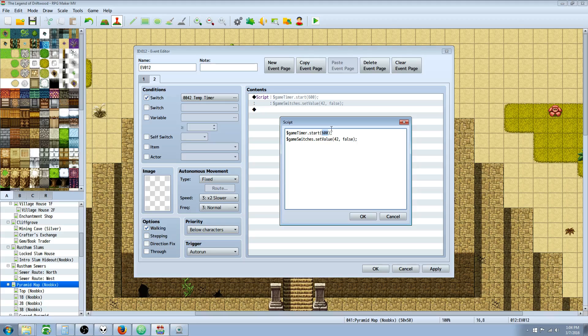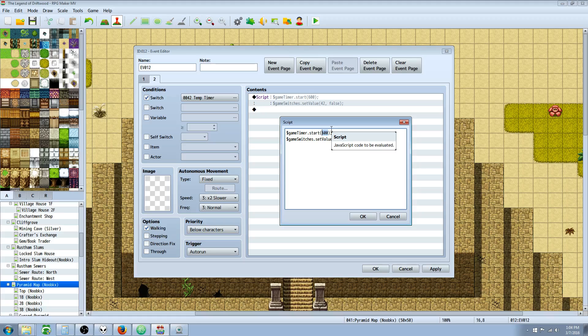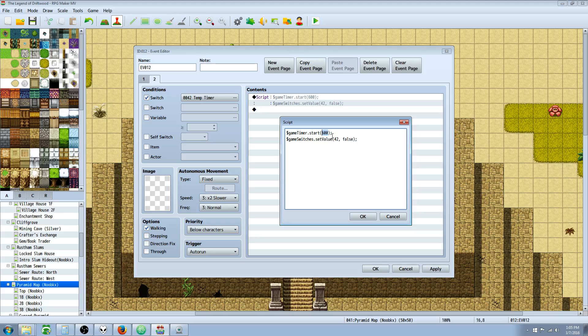If you want it to be 10 seconds and you're running 60 frames per second, then you need to put in 600 right here, so that'll last for 10 seconds. Basically take the number of seconds you want, multiply that number by 60, and then that's the number you want to put for your timer. So if I wanted this to be for a minute I would do 60 times 60, I would do 3600.